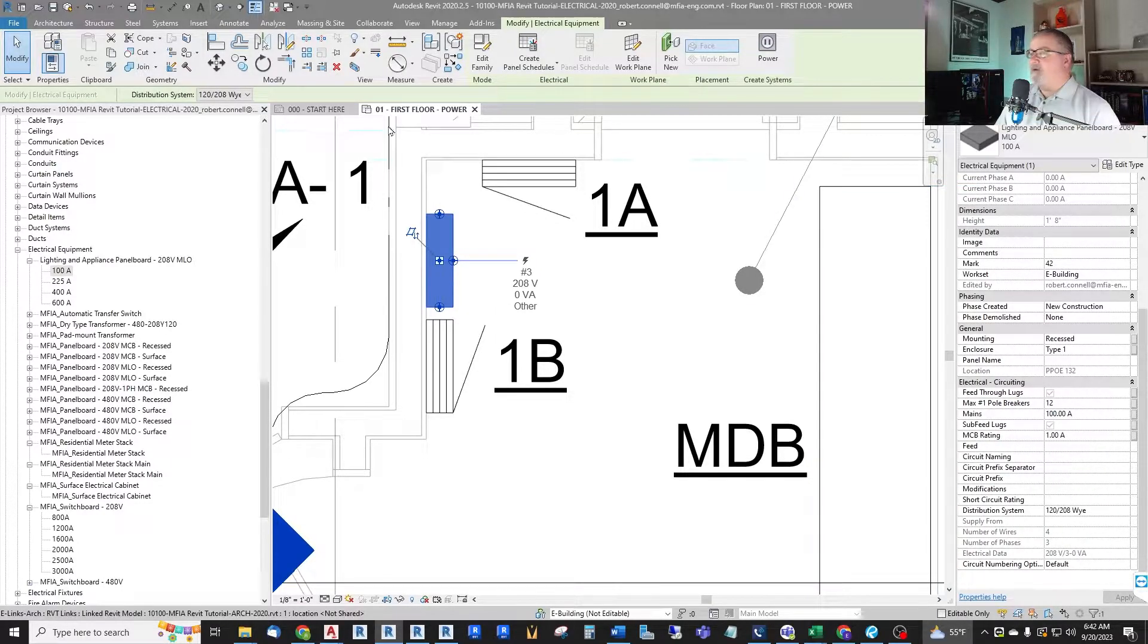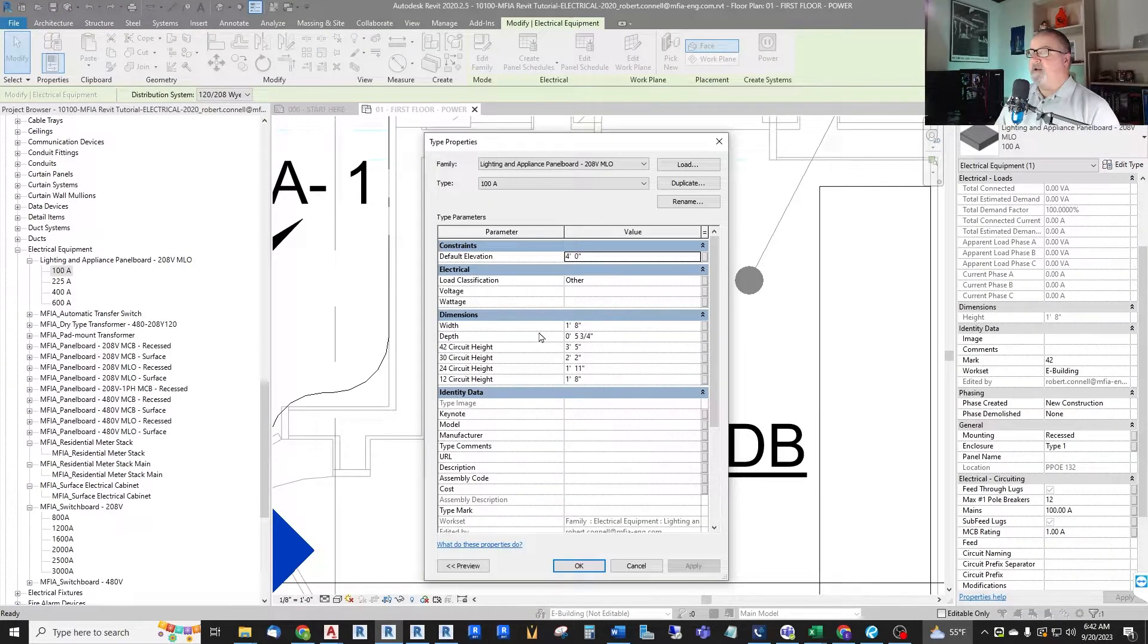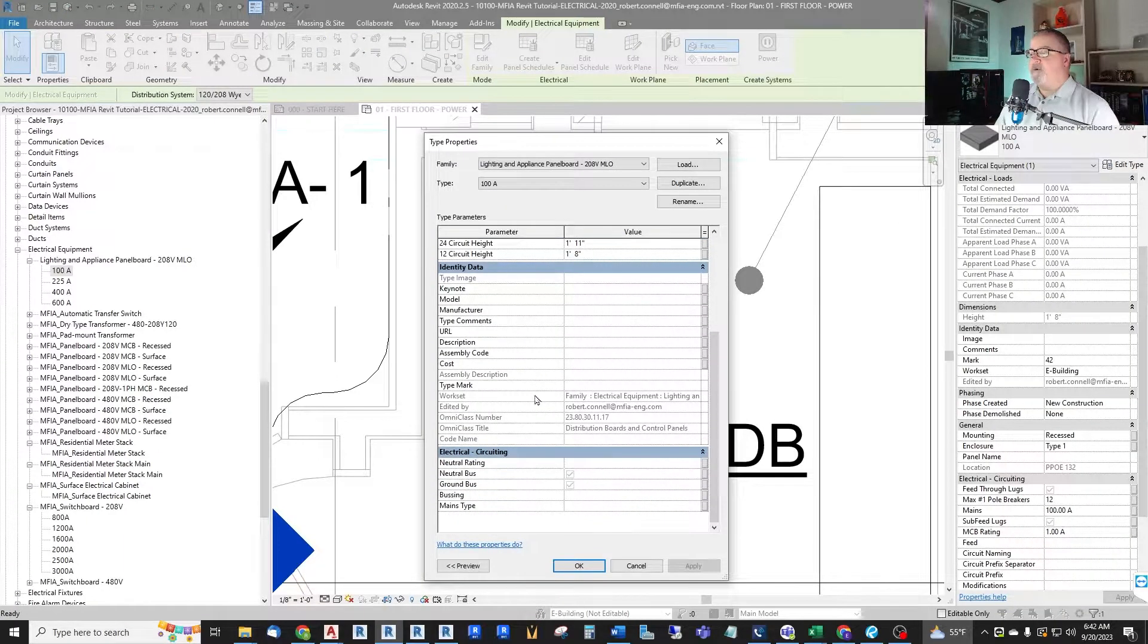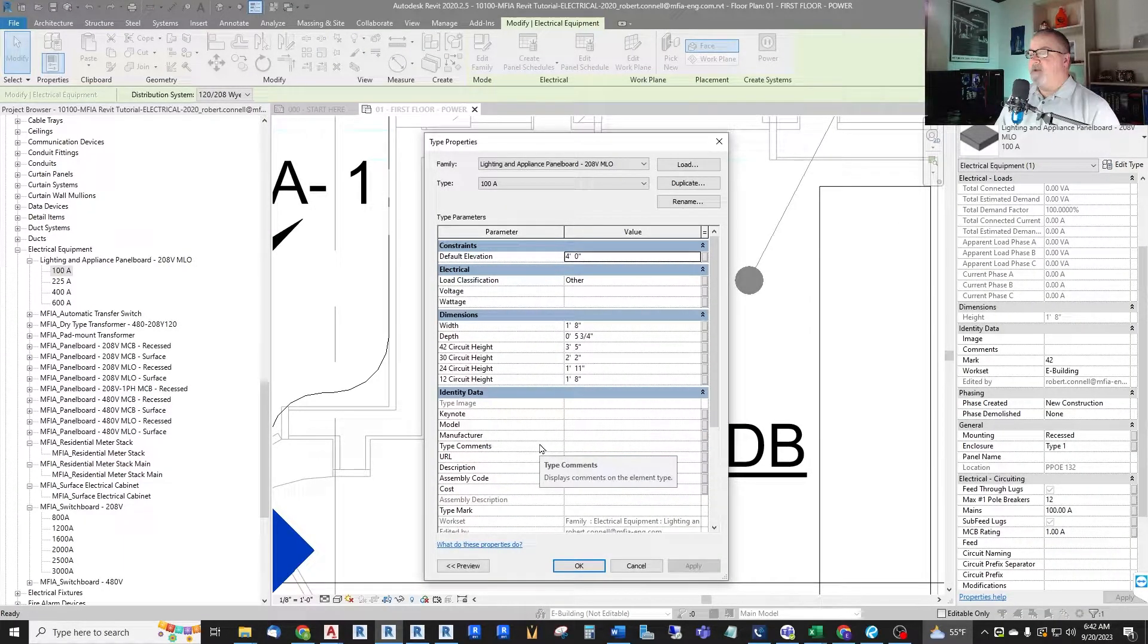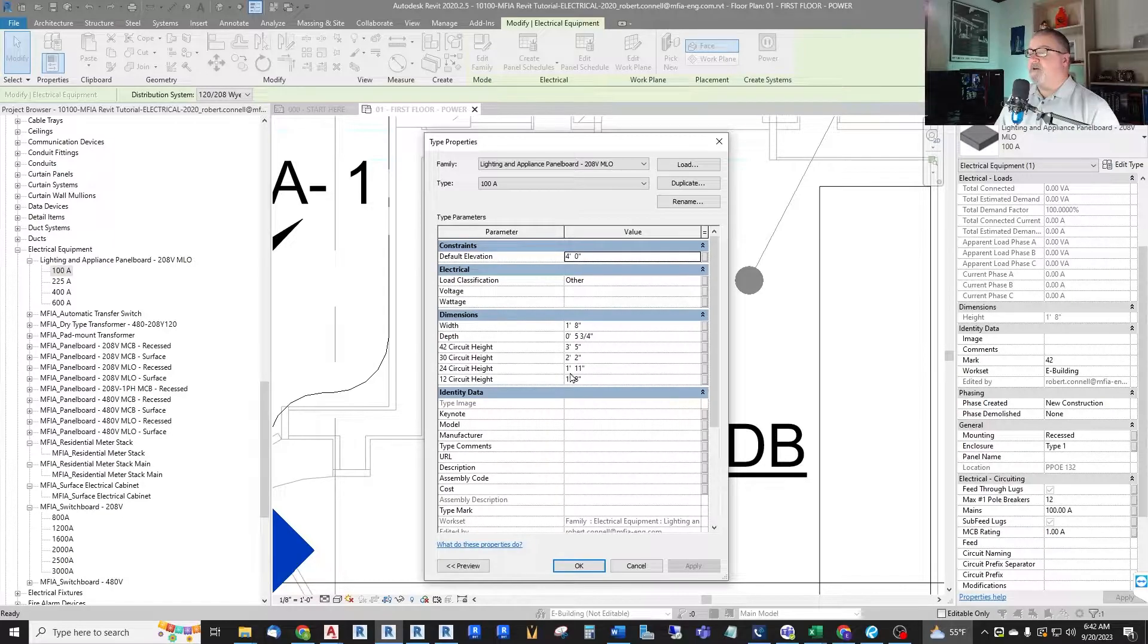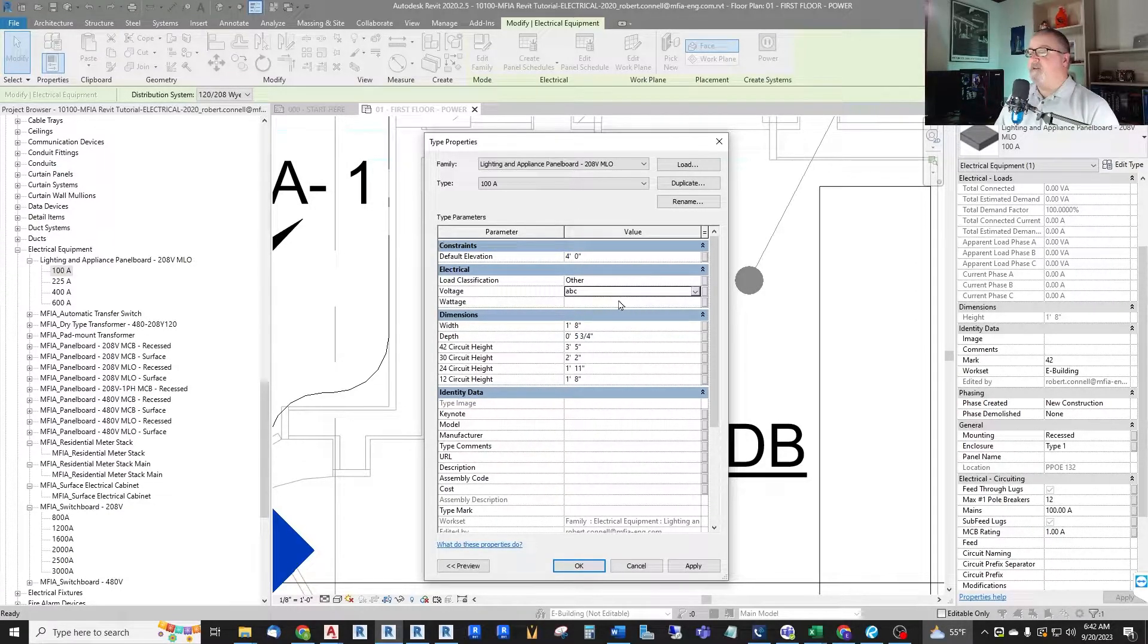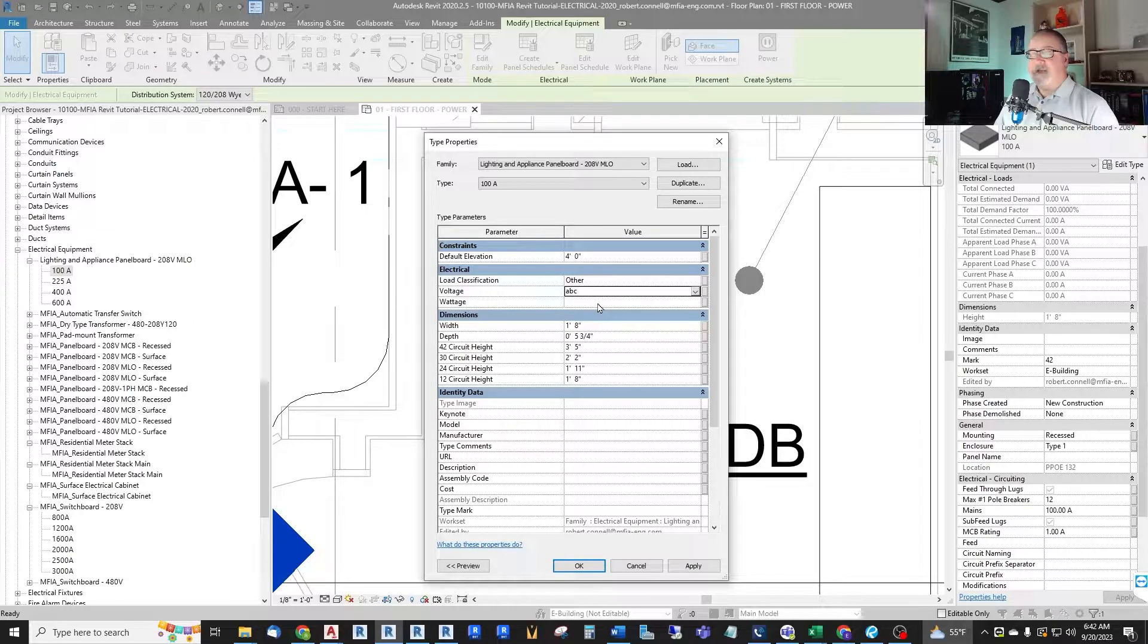Well I can't. There are no properties in here, no parameters for me to change. It's hard-coded. Even this voltage here is just text. It's not a value. So what we need to do is we actually have to edit this family.